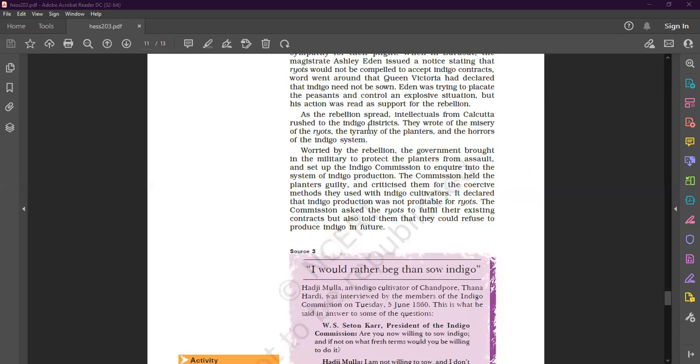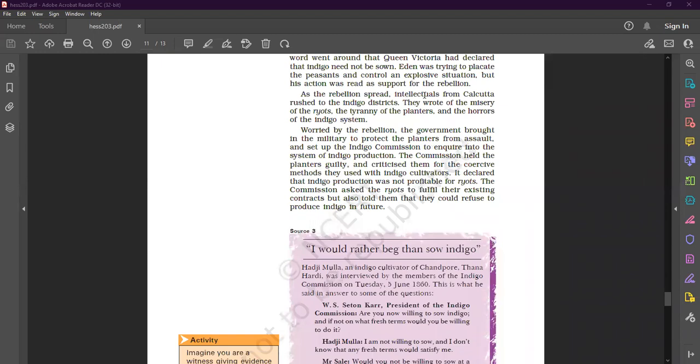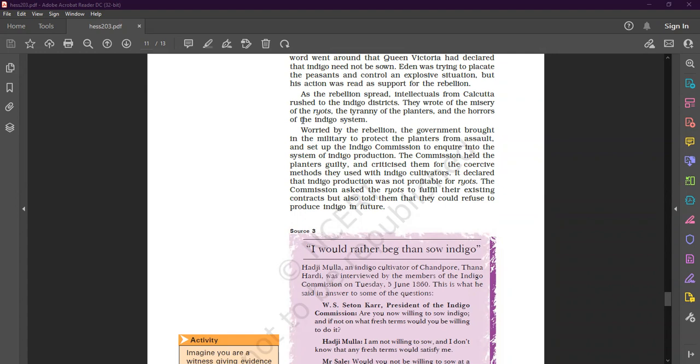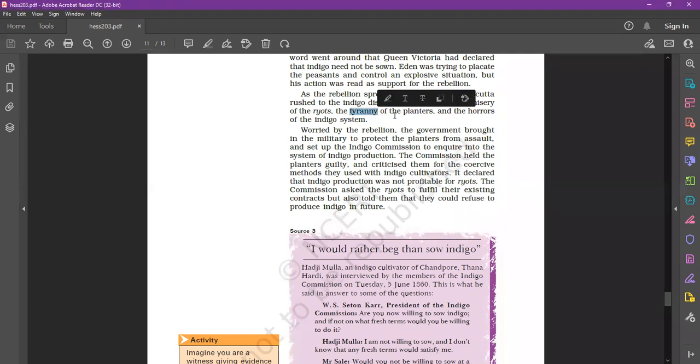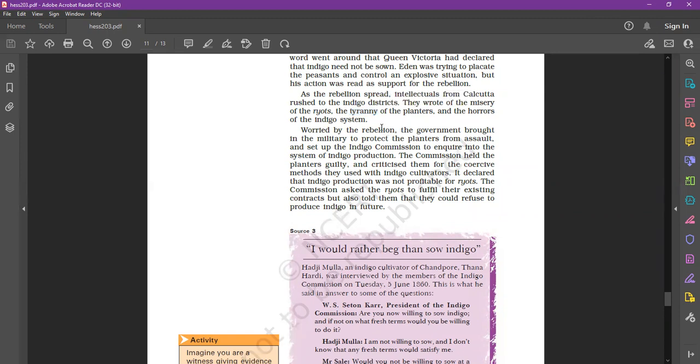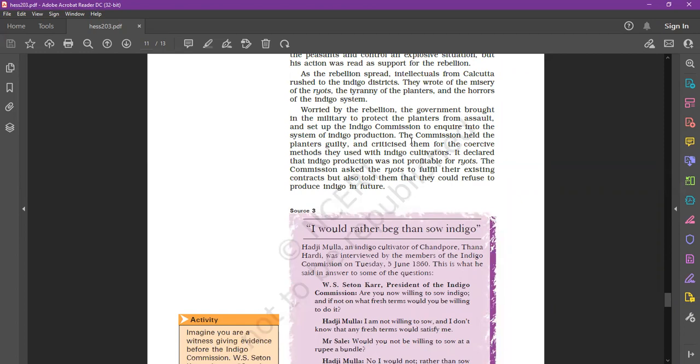So as the rebellion spread, intellectuals from Calcutta rushed to the indigo districts. They wrote of the misery of the riyots, the tyranny of the planters, and the horrors of the indigo system. Intellectuals, intelligent persons, they came from Calcutta to the indigo districts where indigo was grown. They wrote about the misery, the oppressive situation of the riyots, the tyranny of the planters - the arbitrariness of the planters - and the oppressive and horror system of indigo.